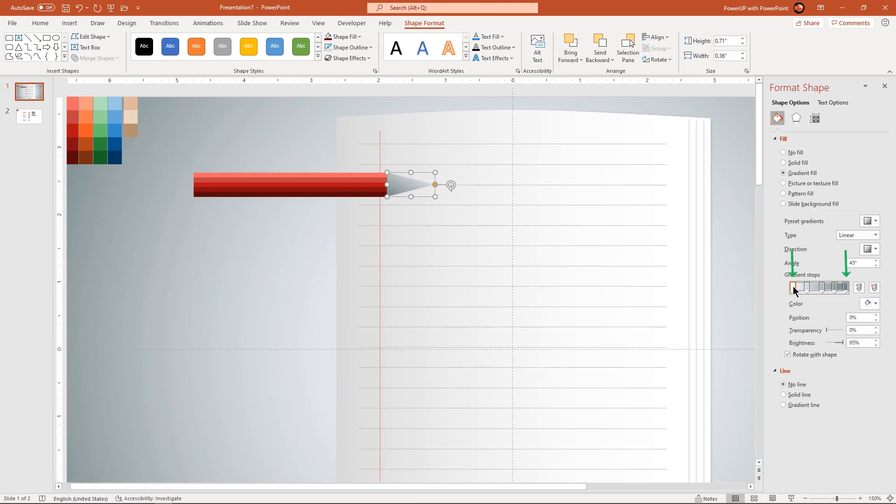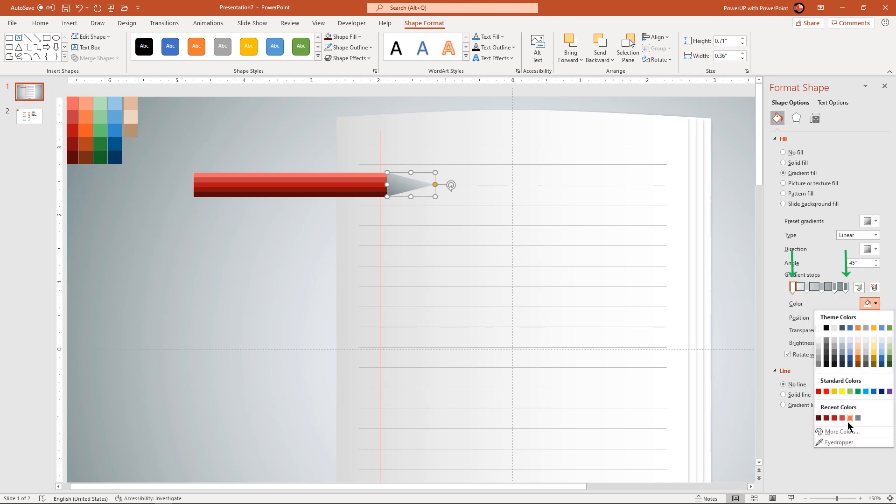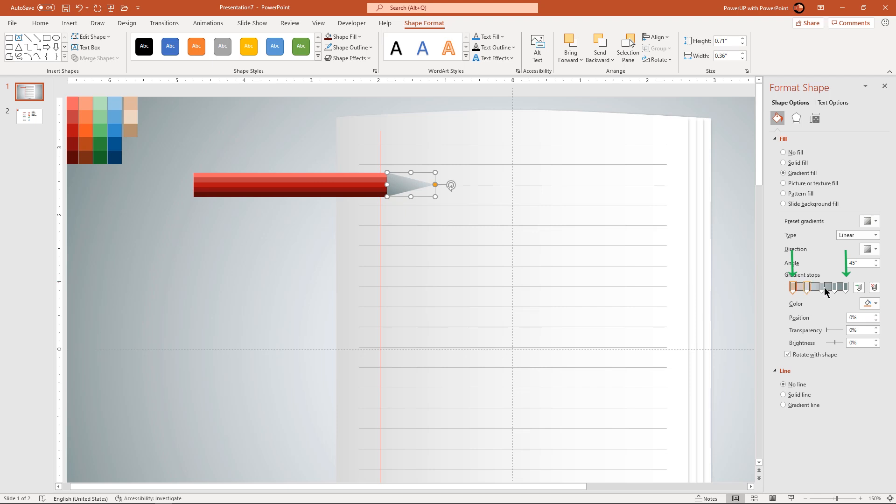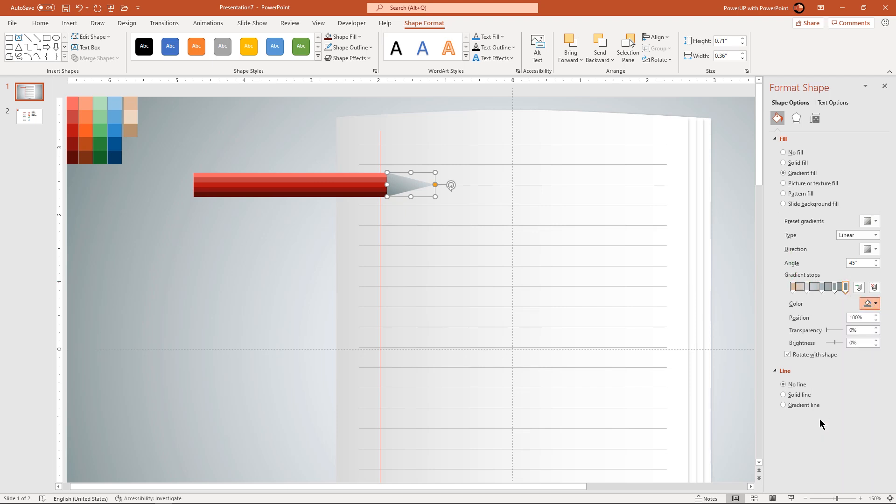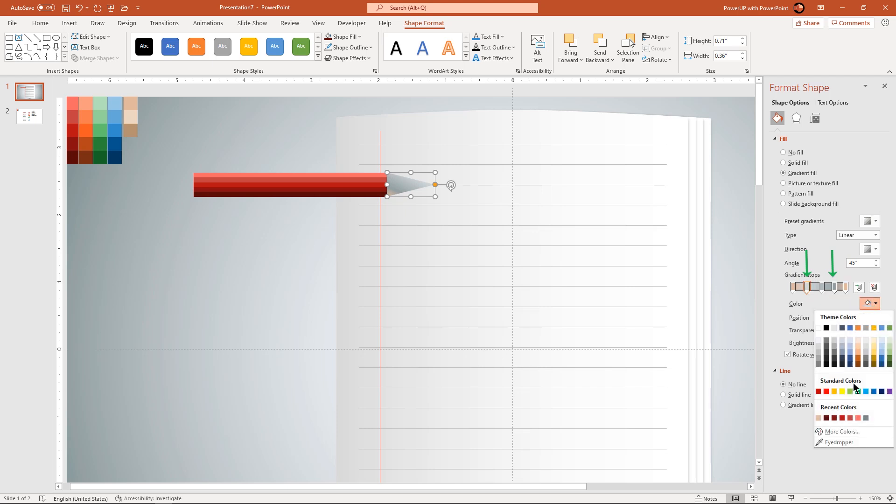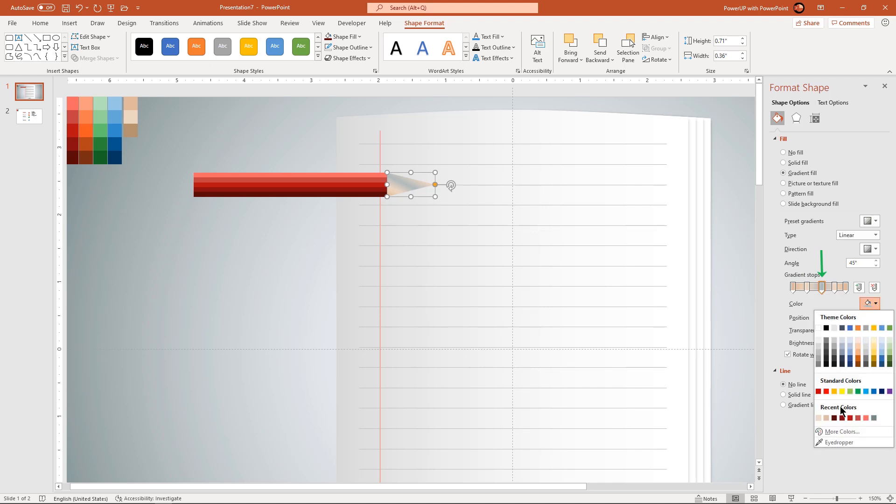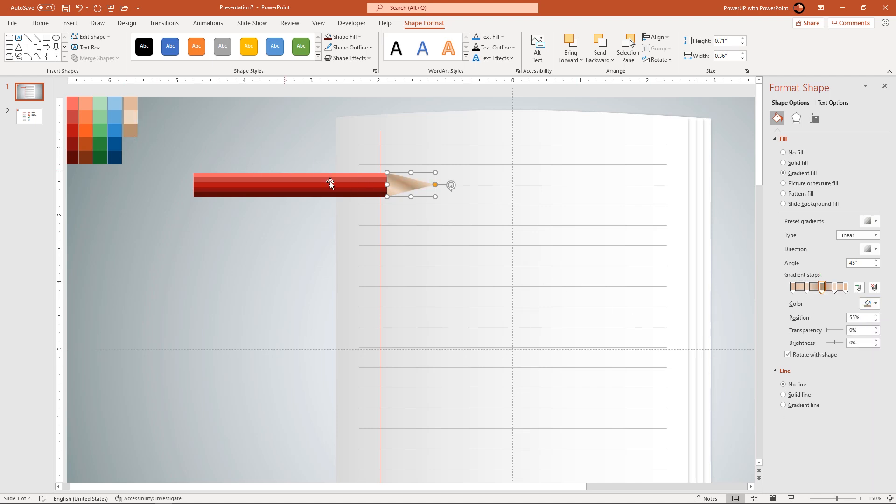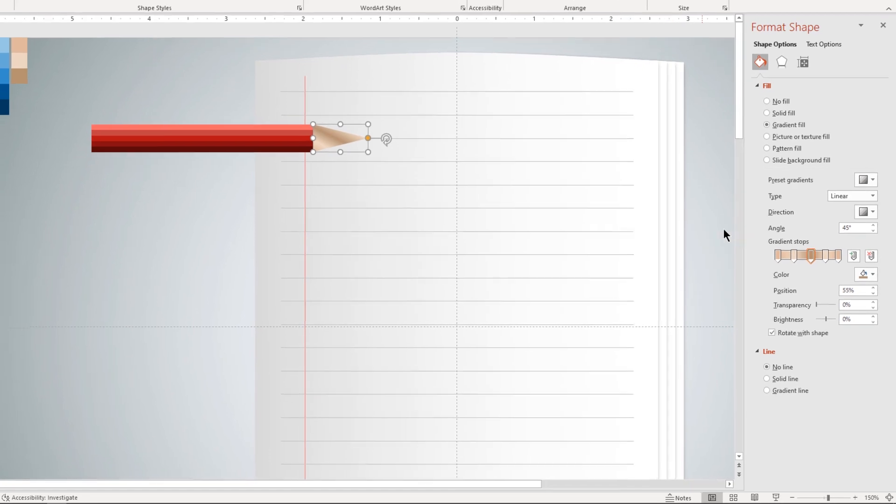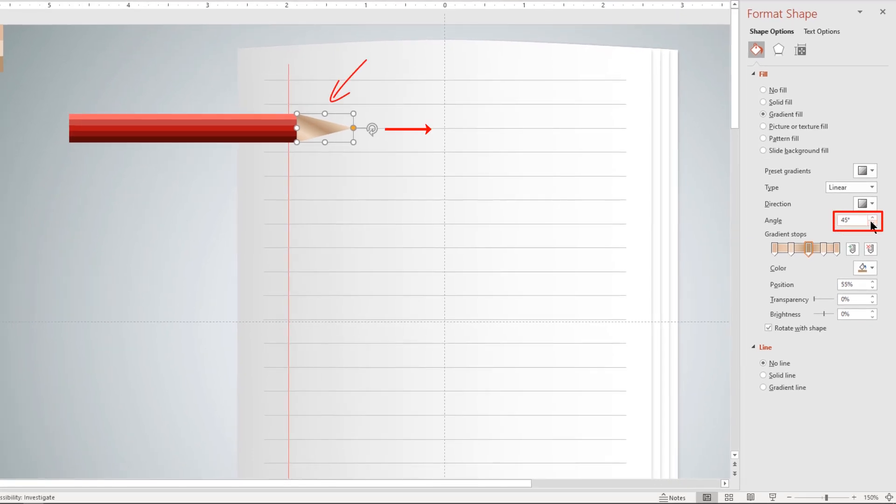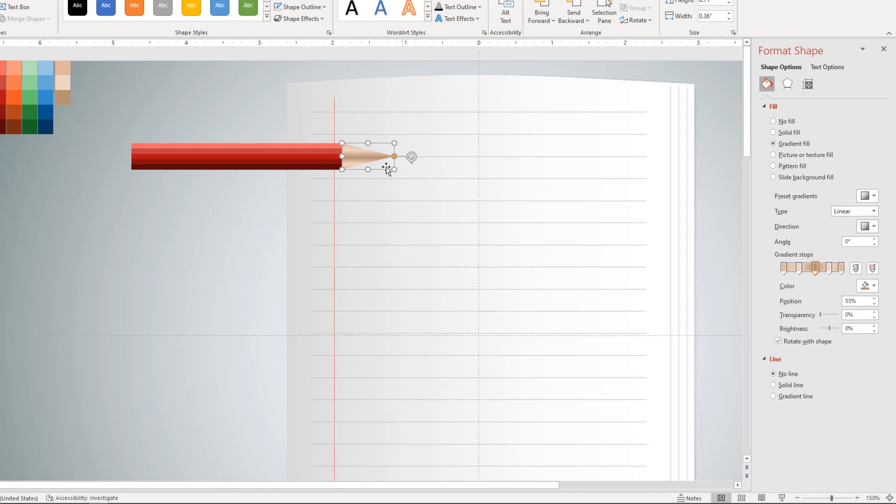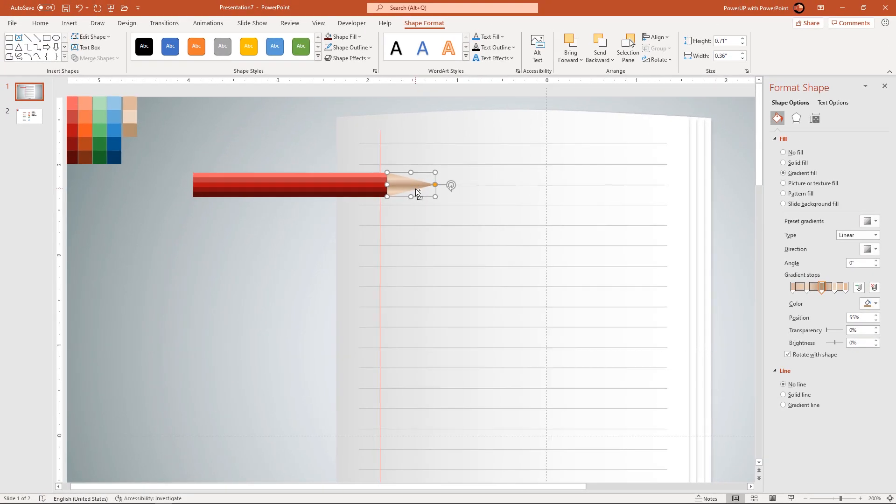The two extreme stop colors must be of lighter shade of brown color. The next two sets of stop color must be of slightly lighter shade of brown color. Now adjust the gradient angle until the gradient pattern gets horizontally aligned. That looks perfect.